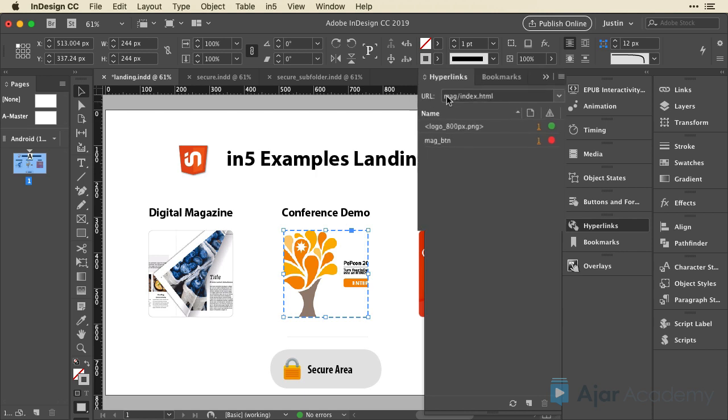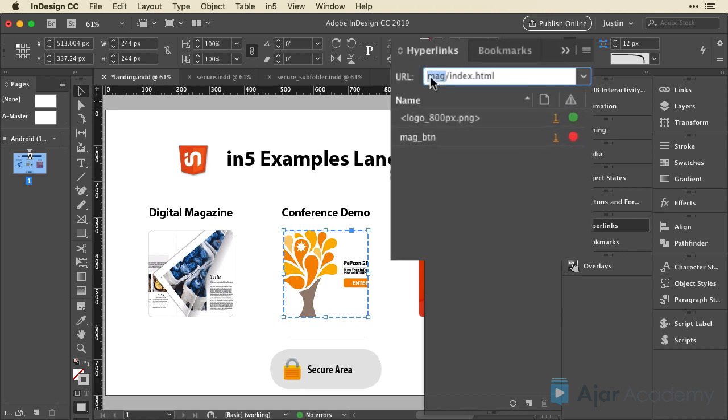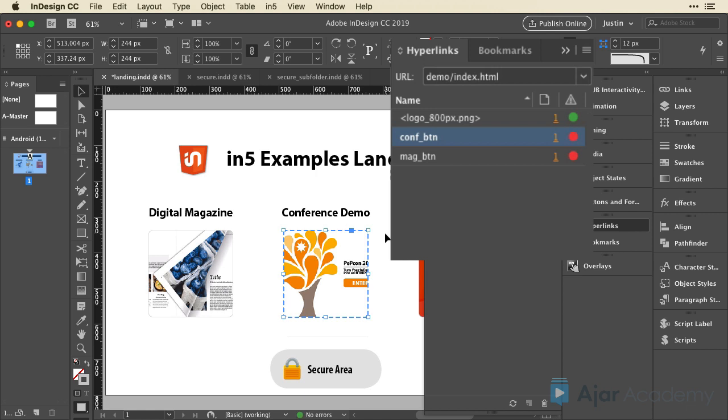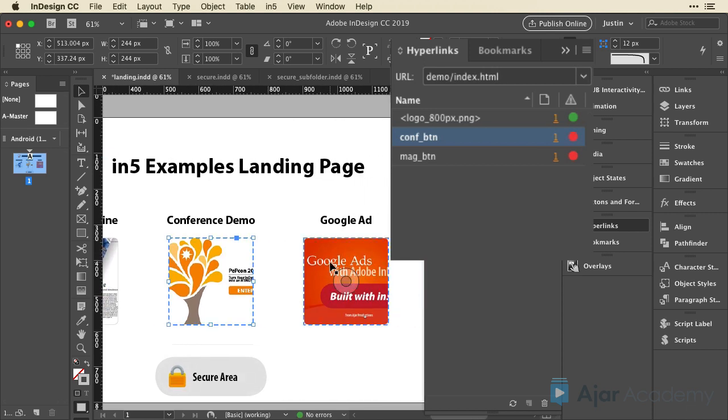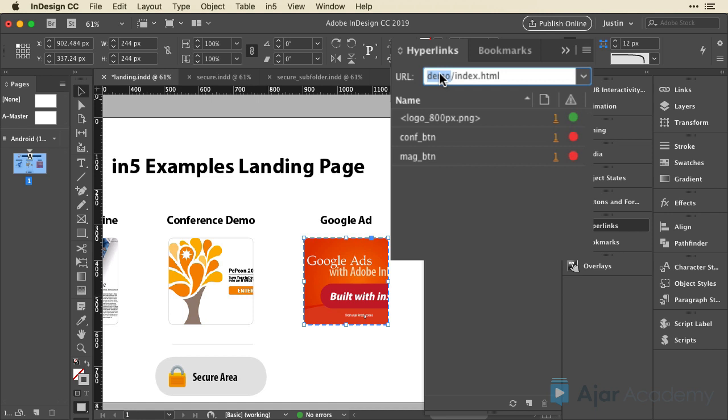I'm going to do this with each of these. Instead of this being mag, it's going to be demo. And I'll hit enter. And then I'm going to come over here and select the add and make that add.